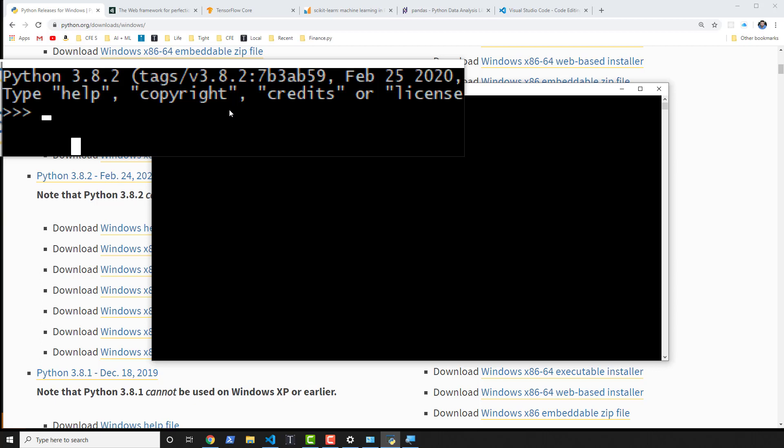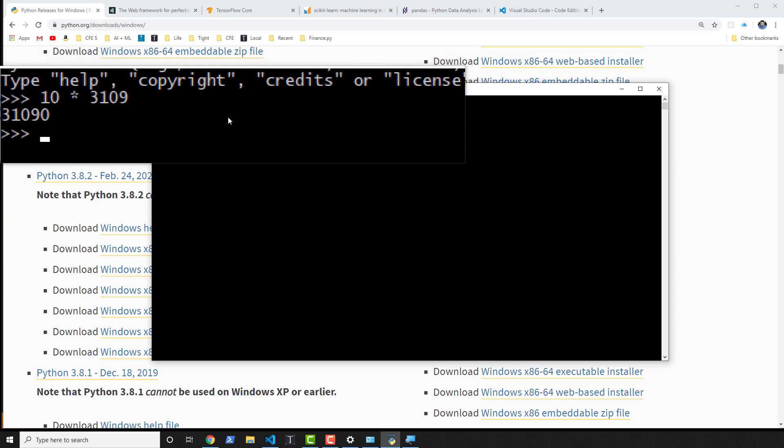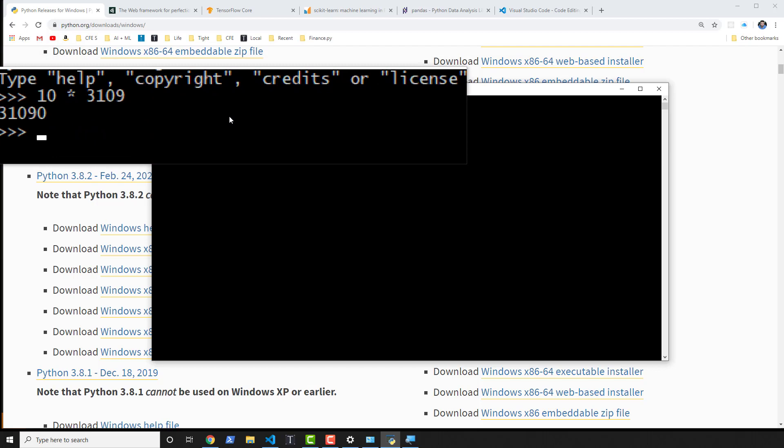Now I can do actual Python code, like 10 times some other random number, and it will actually give me a result there. So congratulations, you have Python 3.8.2 installed on your system.